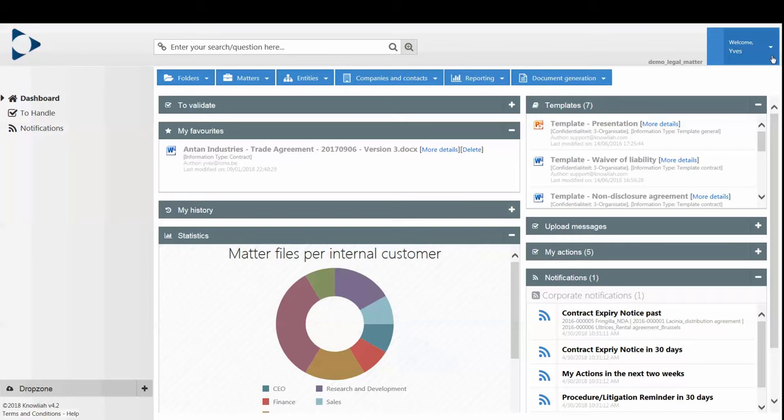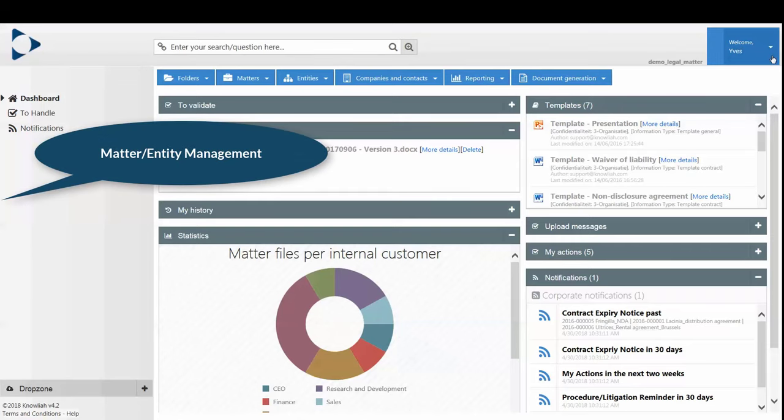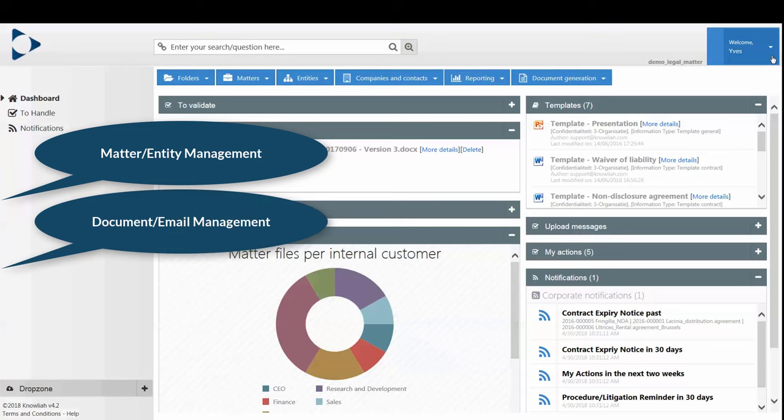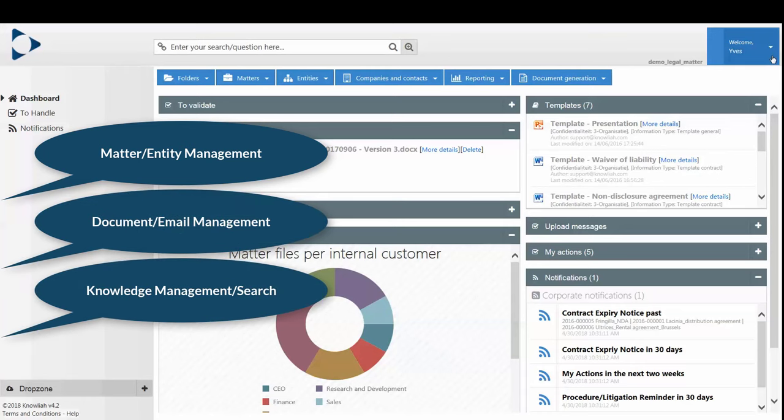Nolia is a modular platform combining the three solutions legal counsels are looking for in one user-friendly application: Matter and Entity Management, Document and Email Management, and Knowledge Management and Search.